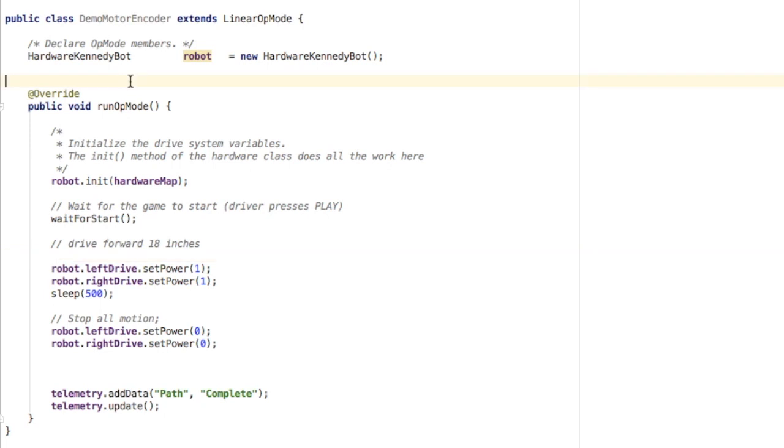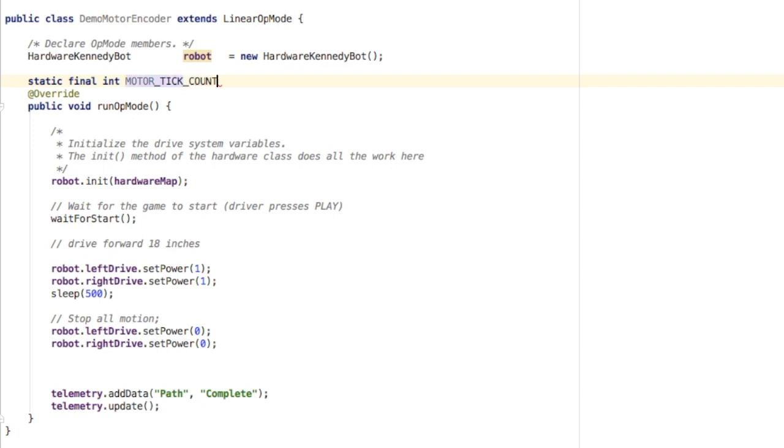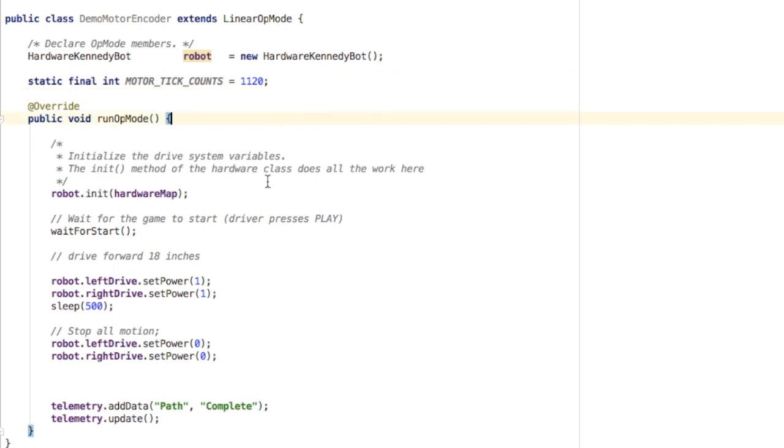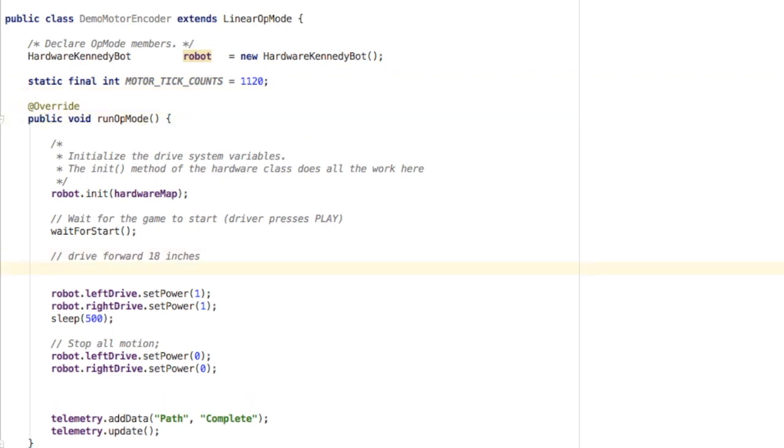The first piece that I'm going to add to the code is an integer. It's going to hold the number of motor tick counts. That number is 1,120 in the case of this motor. You would have to look up how many tick counts it takes for your motor to make a full rotation.